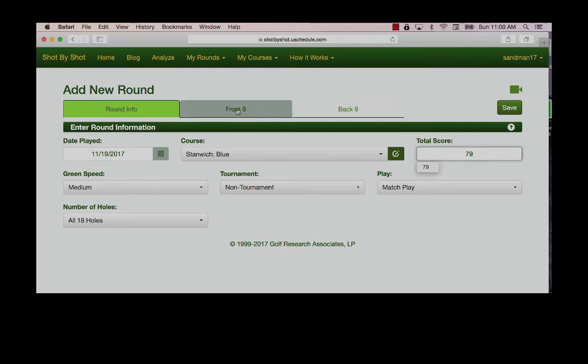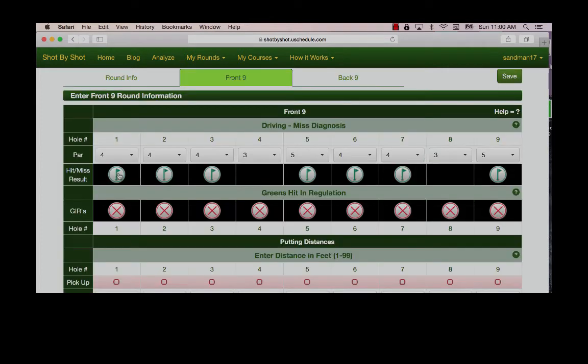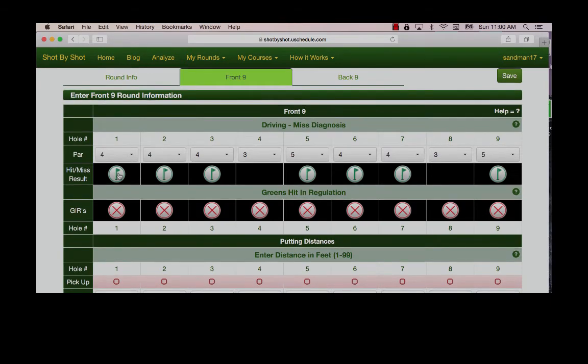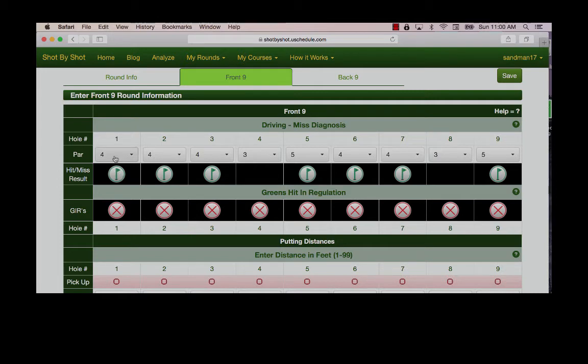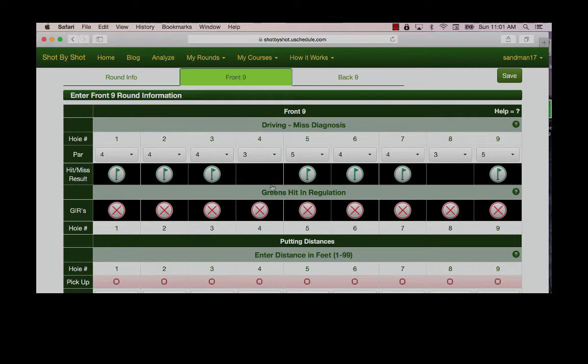Proceed to the front nine. You will note the format of the data entry page exactly matches the layout of our scorecards. Our goal is that you will need as few clicks as possible to enter your data. If you've selected your course, all of the pars will be correct and you don't need to adjust them. If you are using a generic course, all of the pars will be par four. You merely need to adjust the par threes and the par fives by clicking on the par.